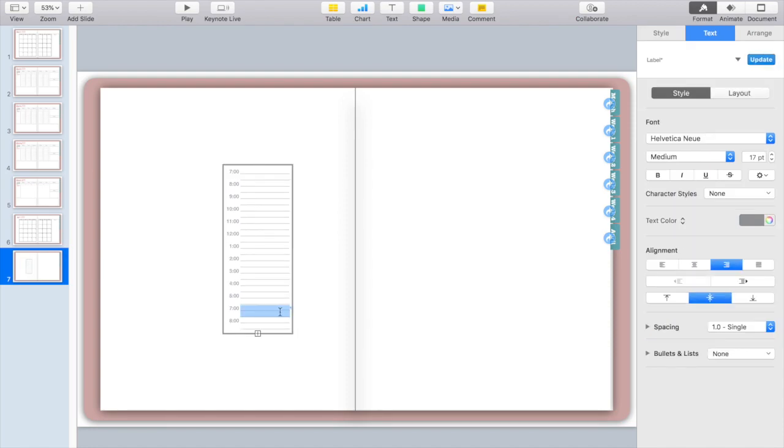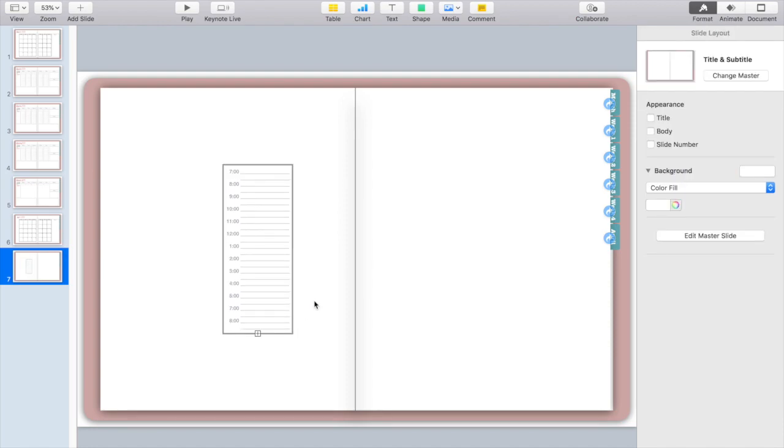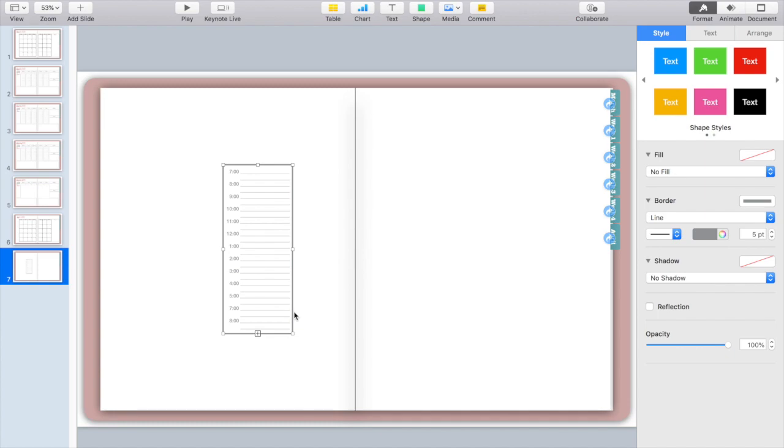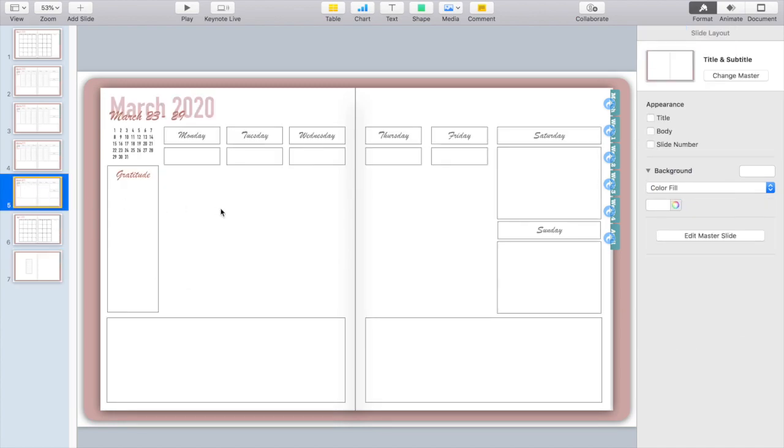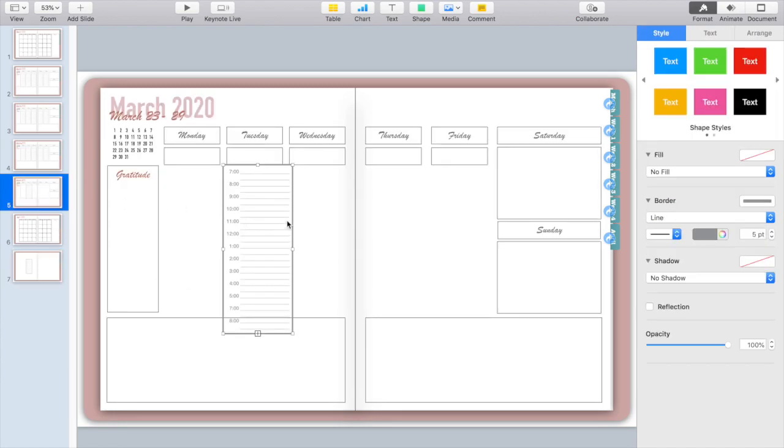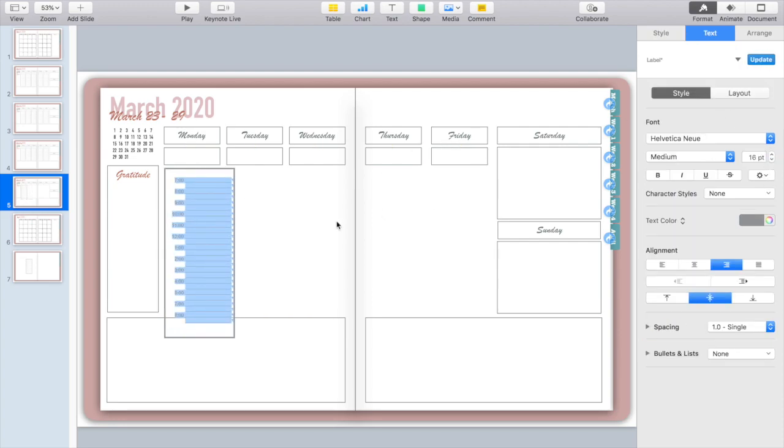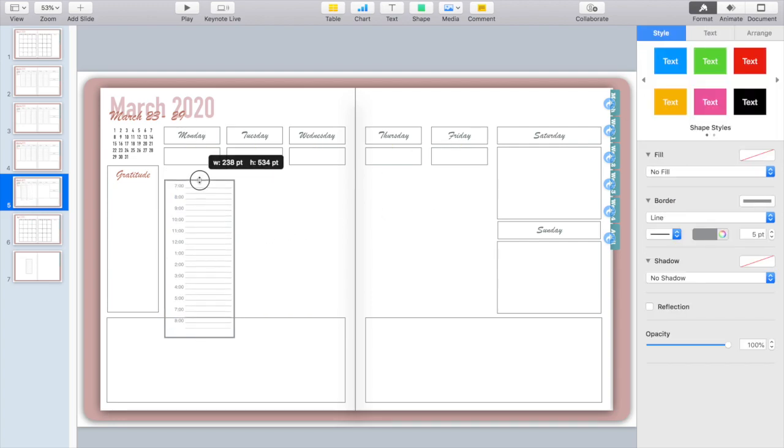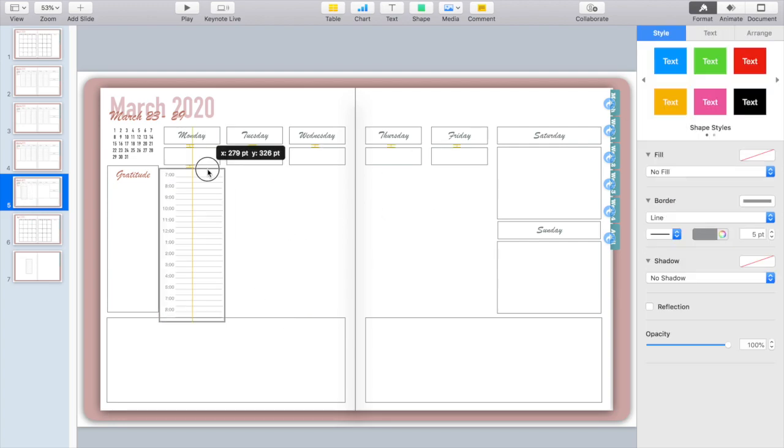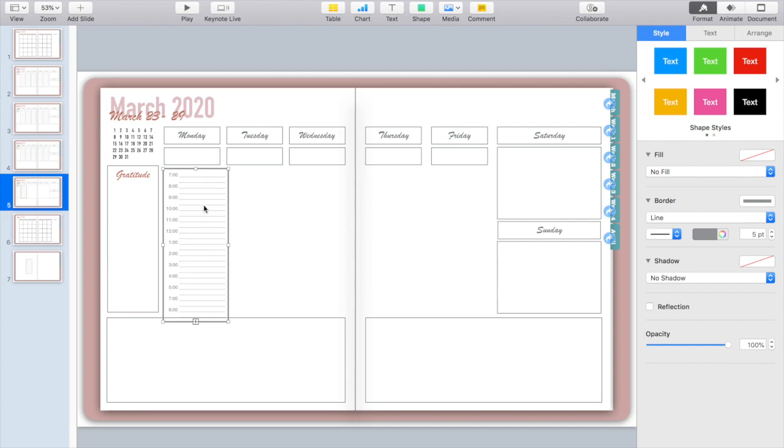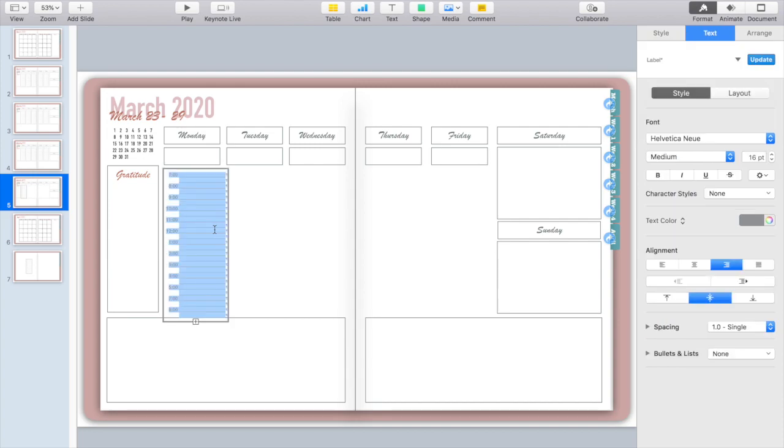Once I have my box the way I like it I copy and paste it and bring it over to my planner page. And once again I'm going to have to play around with the sizing a little bit just to make sure that it lines up with everything that I have on my planner.